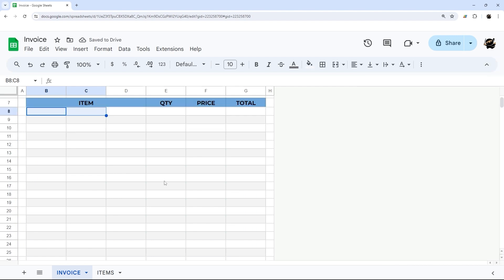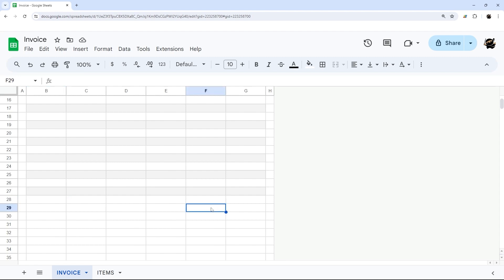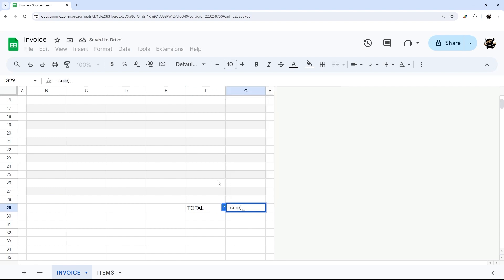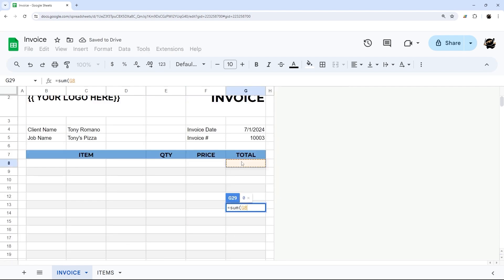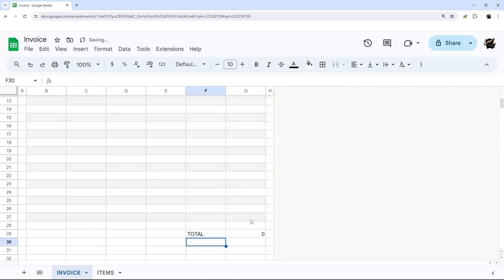We'll close out the alternating colors panel, and that goes down to here. Then we can just put in our total over here and use the SUM format. So at this point we have kind of the very essentials in there.